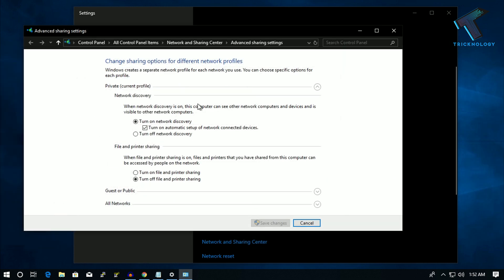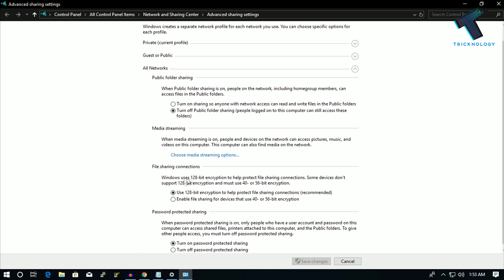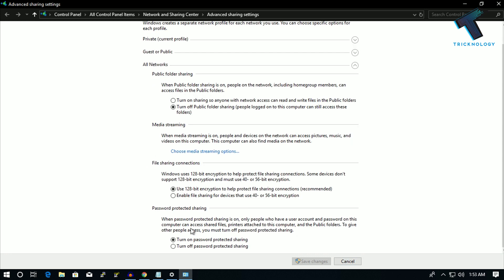Now what you have to do is scroll down and click on all network over there. After that, you have to turn off this password protected sharing.